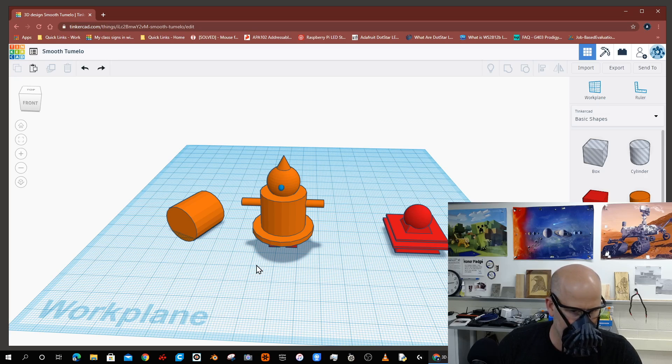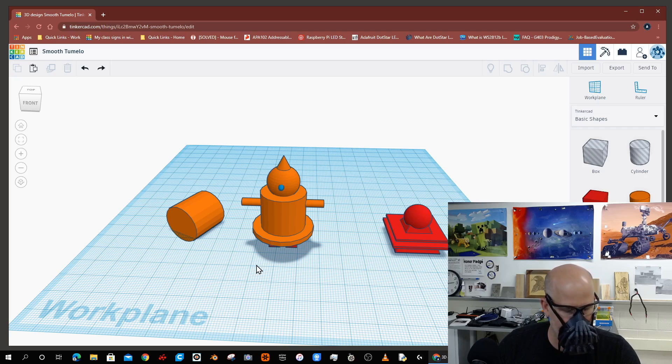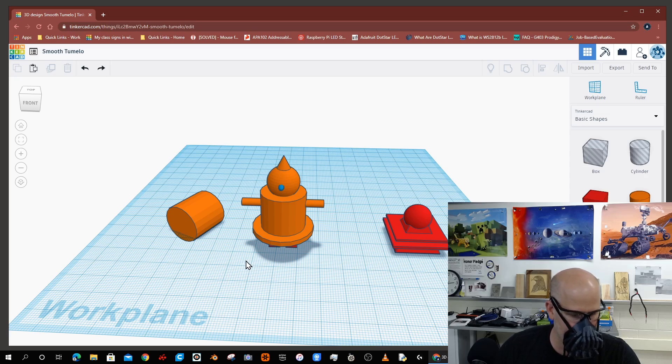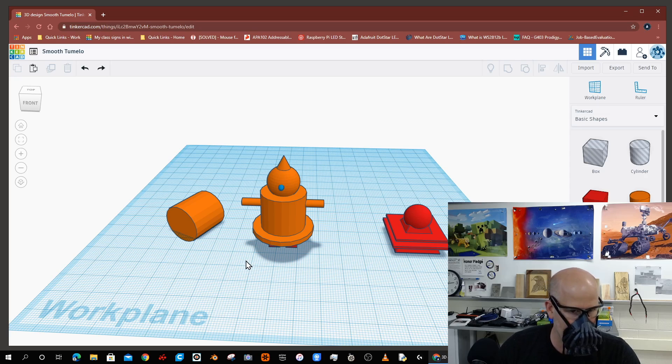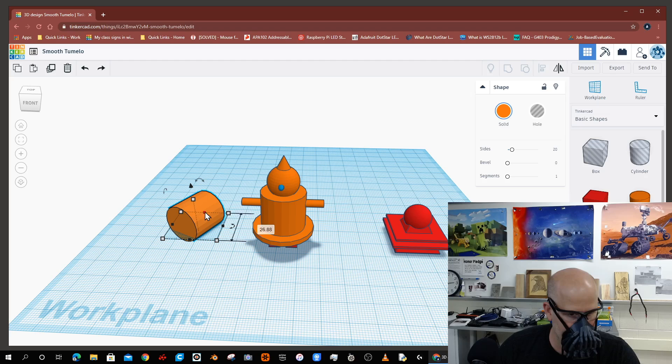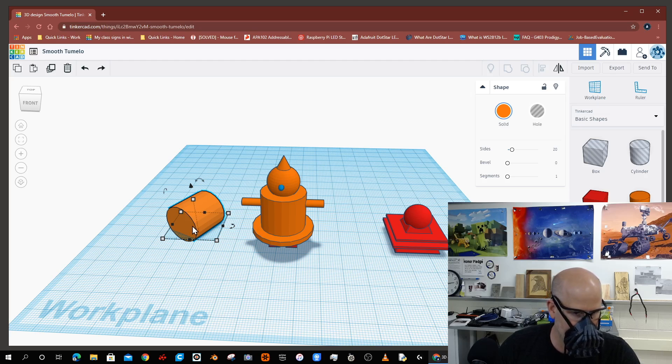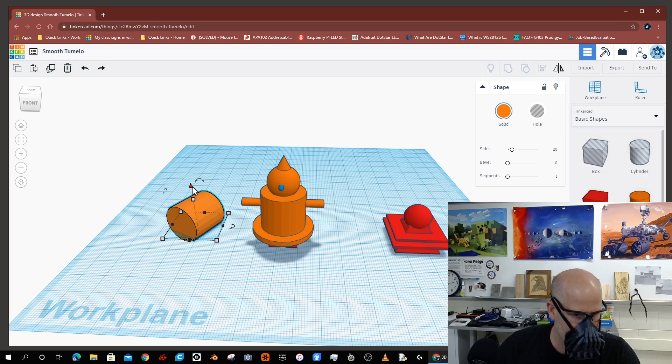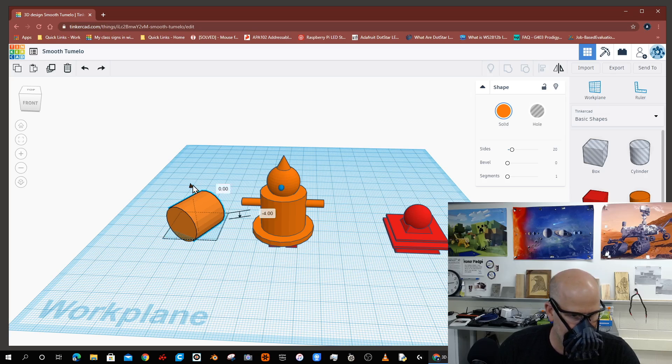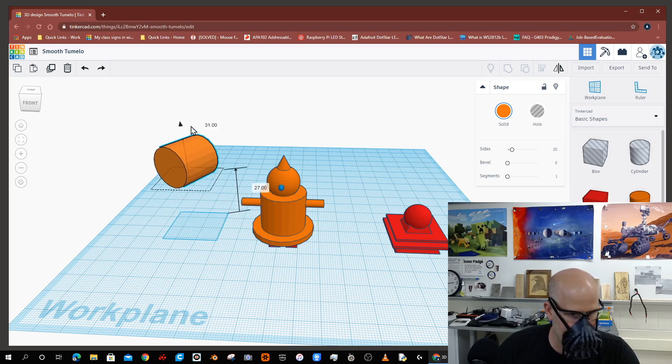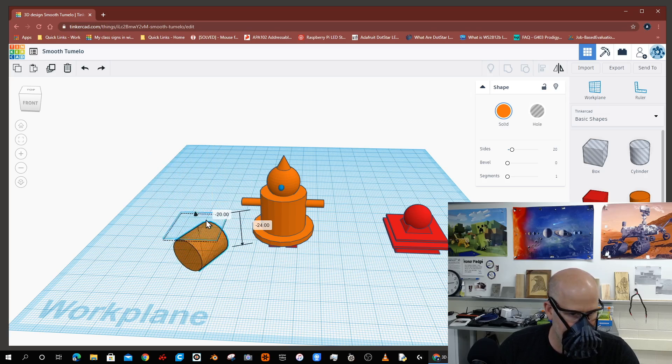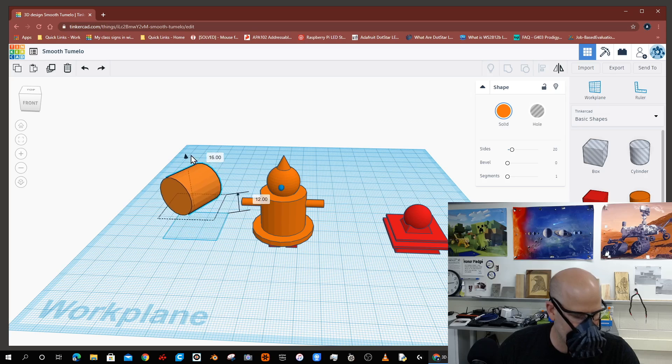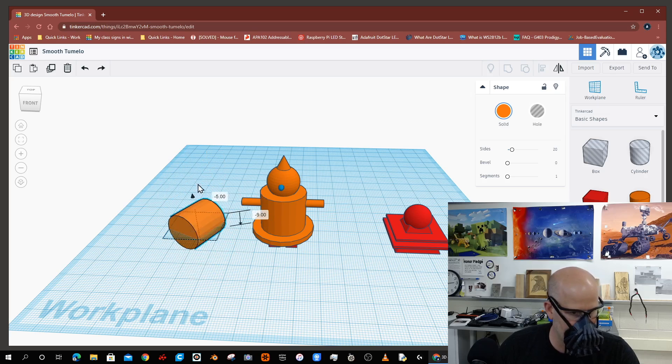I noticed that some students were wondering how to adjust the vertical height of objects in Tinkercad. So as you can see here, I am selecting this cylindrical object and I am then clicking on this teardrop shape, and once I do that, then I can adjust its vertical height.